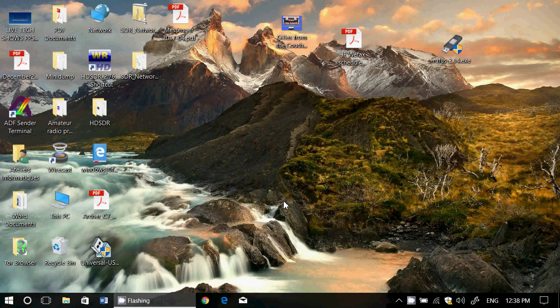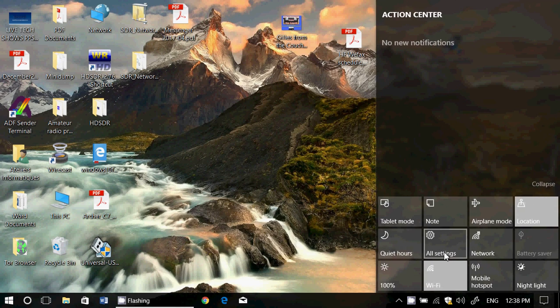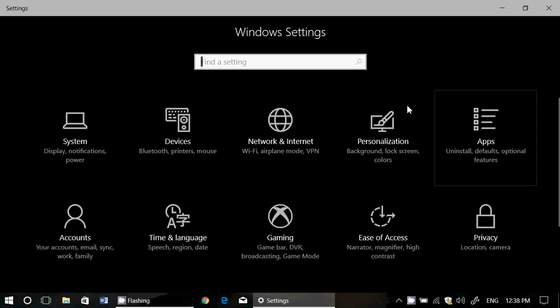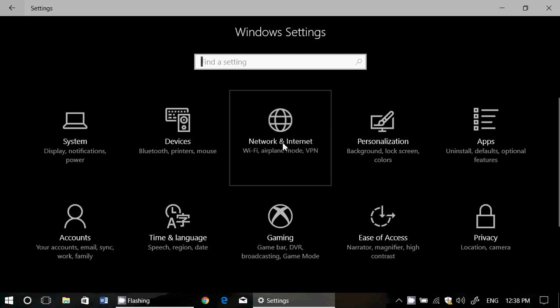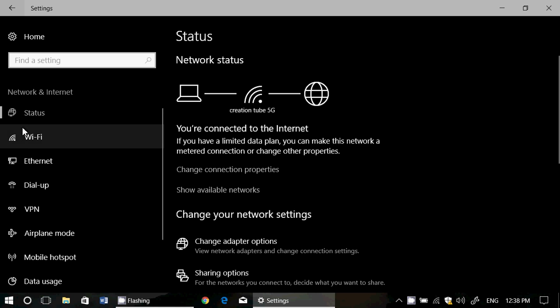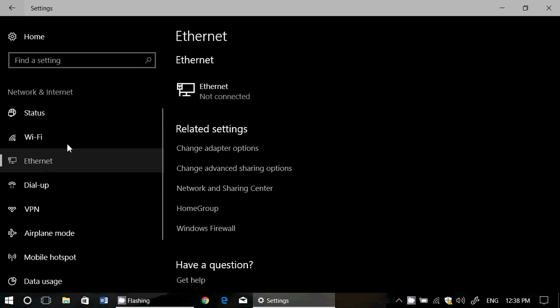One interesting thing they actually changed is that before it was available only on Wi-Fi, but now you can actually set metered connection on Ethernet. You go to your network and internet again, but here's Ethernet. When you click on the Ethernet connection—mine is not connected at the moment—